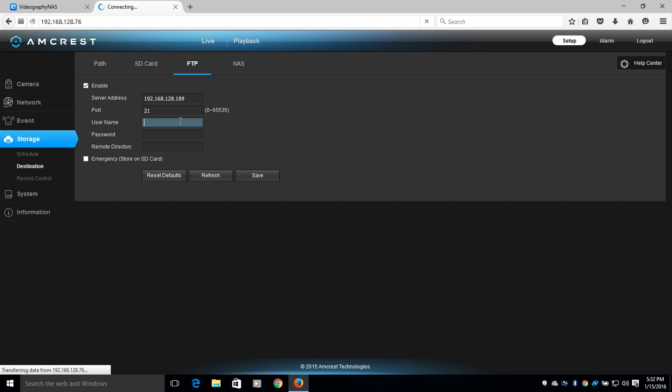Now I will type in my username, and then my password. Now I will type in Remote Directory, which will be Recording, followed by a forward slash, FTP, followed by a forward slash, and then Pro HD.